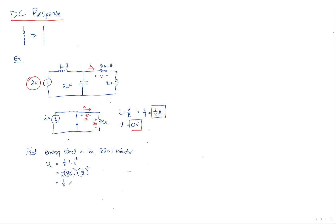So that would be 10 millis. And the units would be joules. So that's how much energy is stored in the magnetic field, 10 millijoules.